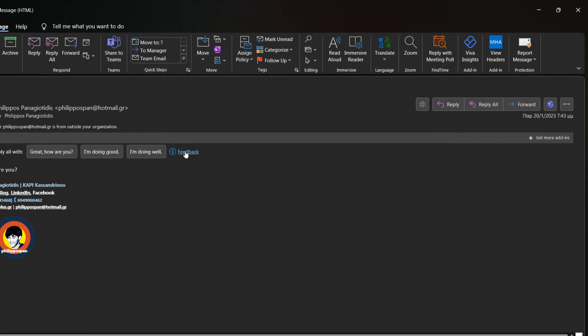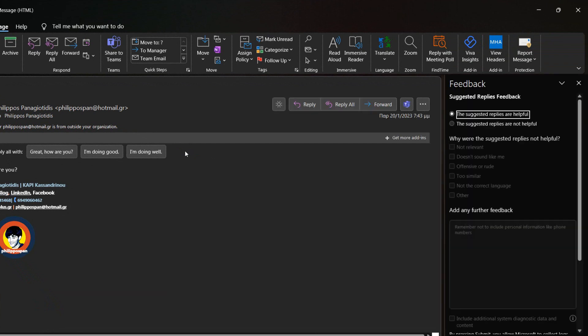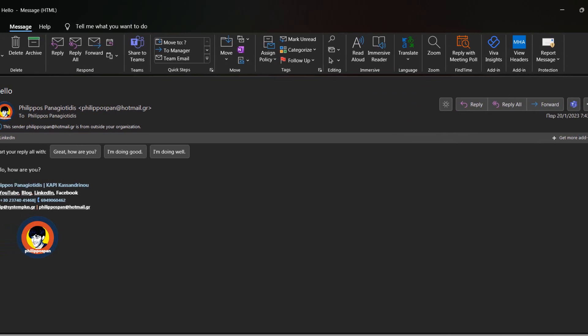Once selected, the Feedback task pane appears at the right where we can provide our feedback to help improve the suggested replies and how overall satisfied we are.